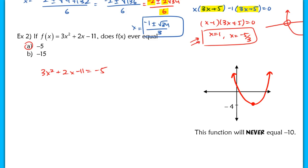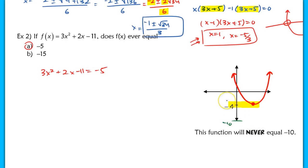There are actually two ways to do this. If you were given a graph, it's easy — for example, if the minimum of the parabola is at −4, you can see immediately that the function can never equal −10 because it doesn't pass through that value. But over here we're not given a graph, so we have to do this algebraically.